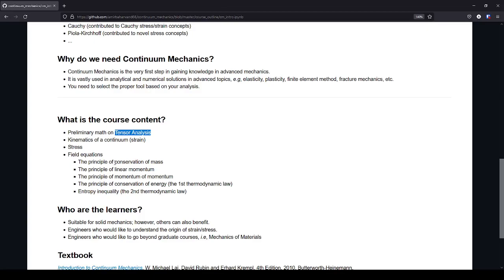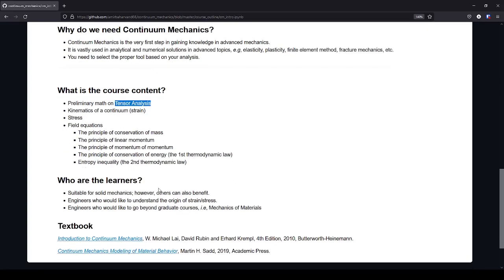Which actually are the conservation laws, the five conservation laws in classical mechanics: the principle of conservation of mass, the principle of linear momentum, the principle of momentum of momentum, the principle of conservation of energy or the first thermodynamic law, and entropy inequality or the second thermodynamic law.